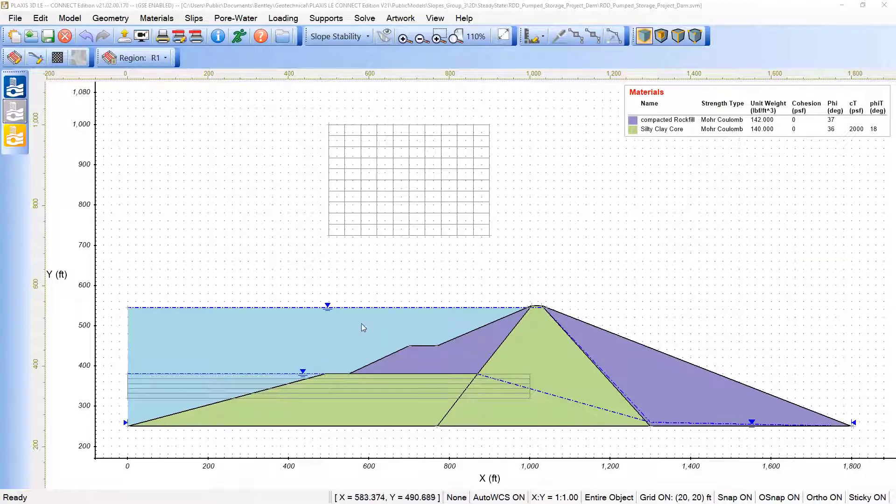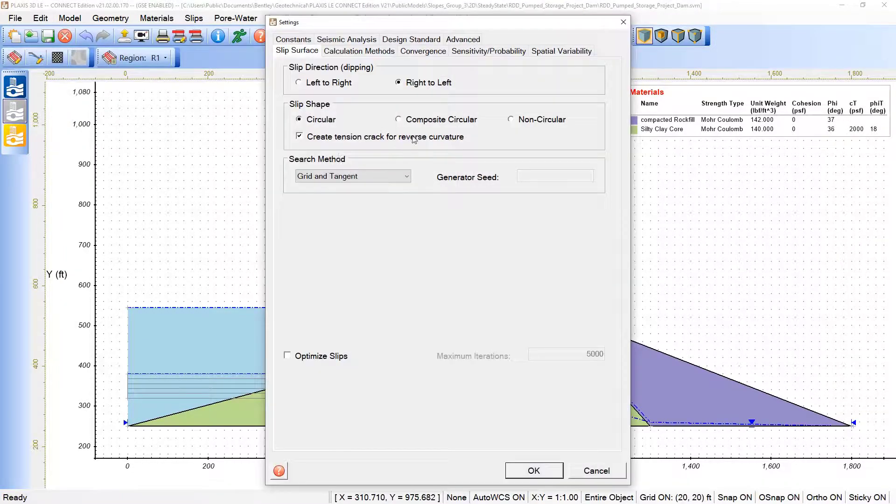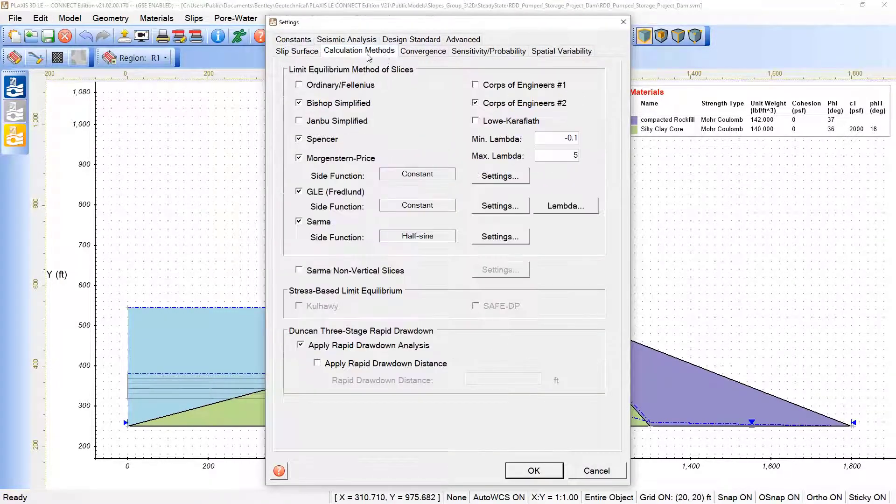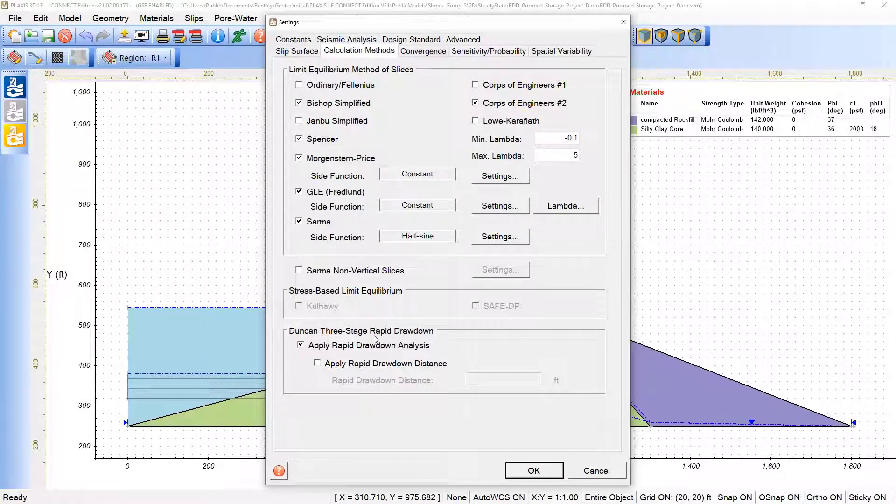Under Plexus 3DLE, we can come here under model settings and we have available for the calculation methods the option of Dukan 3-stage Rapid Drawdown that is applied for this case along with different limited equilibrium method of slices.